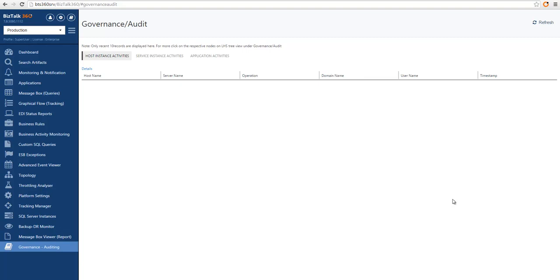To overcome this limitation, we built the governance and auditing capability in BizTalk 360. Out of the box, any action that you take through BizTalk 360 will be audited so that you can come back and understand who did what and when. This is the screen where you can see the governance and auditing information. Right now it's empty.